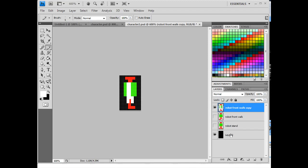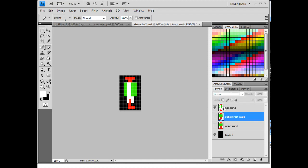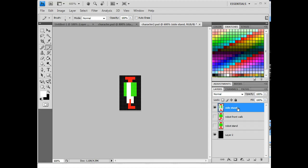And there we go. There is a sideways stand. Side stand. And so now I've got the front walk and the side stand, and now I need the sideways walk, and I also need a backwards walk.